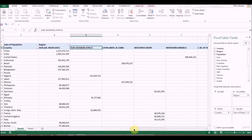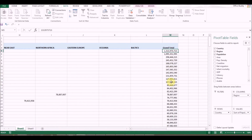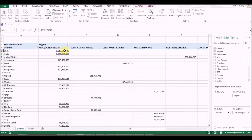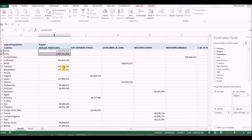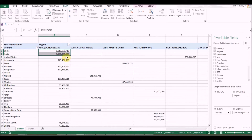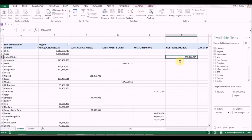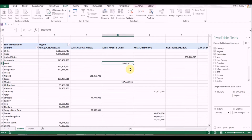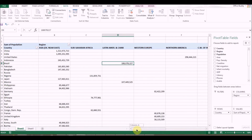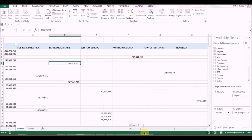Now you can see countries with their population and the grand total, sorted so you can make a horizontal comparison. You can see the two most populated countries are from Asia, the third is in North America, the fourth is Indonesia also in Asia, and then Brazil in Latin America — extremely useful information.